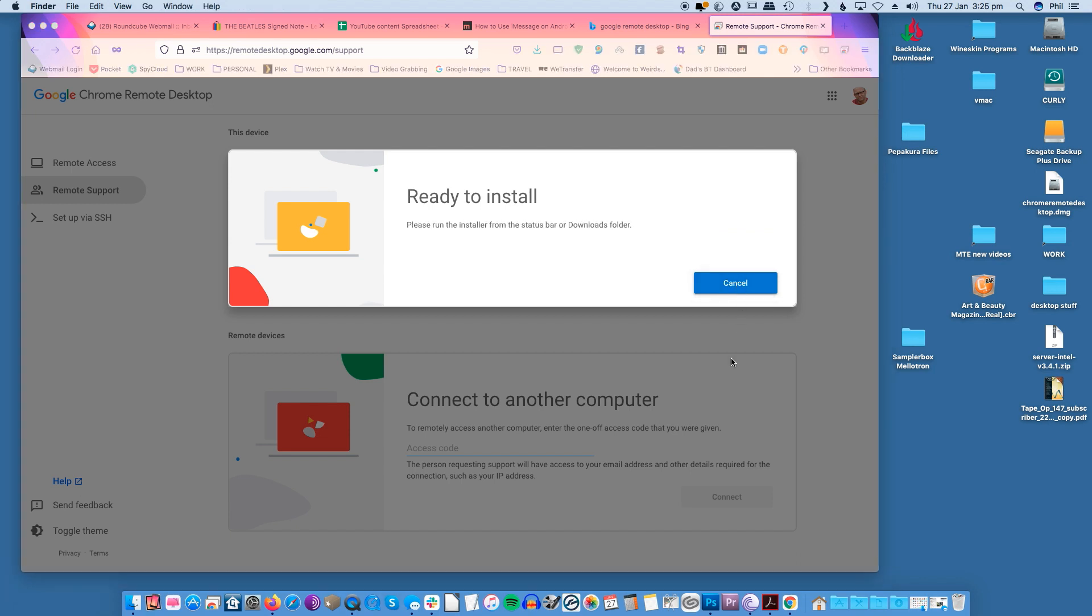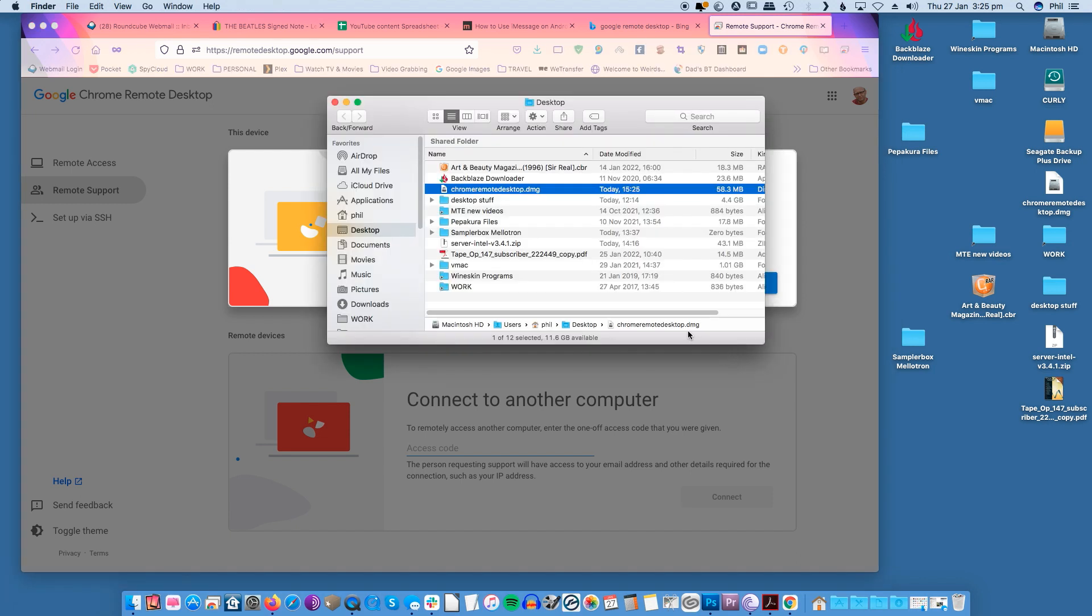A new window will pop up showing the steps you need to take to install Chrome Remote Desktop. Click continue. Select the disk where you want the software to be installed then click continue.